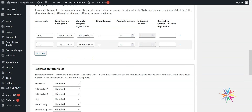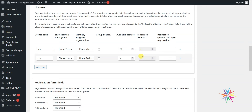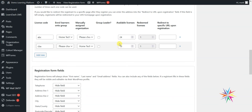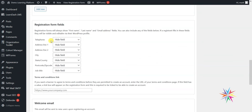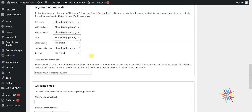If I refresh that page, the 'cba' license code has dropped down by one and one has gone into the redeemed license column. If we ever wanted to add more — say a company bought 10 more licenses — we just increment that number and save it. A couple more options we have are the ability to include additional registration form fields to capture information like addresses and telephone numbers. By default these are all hidden, but we have the option to show them as optional or required fields.